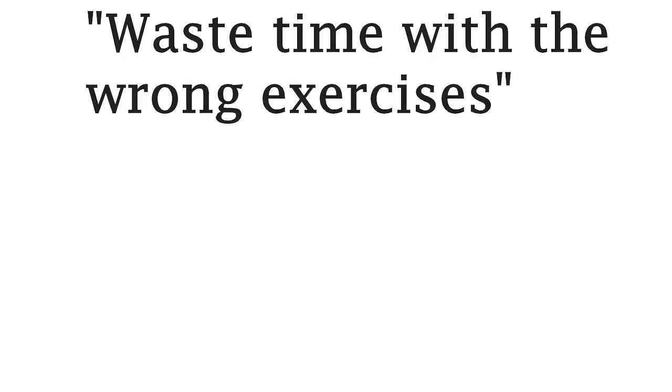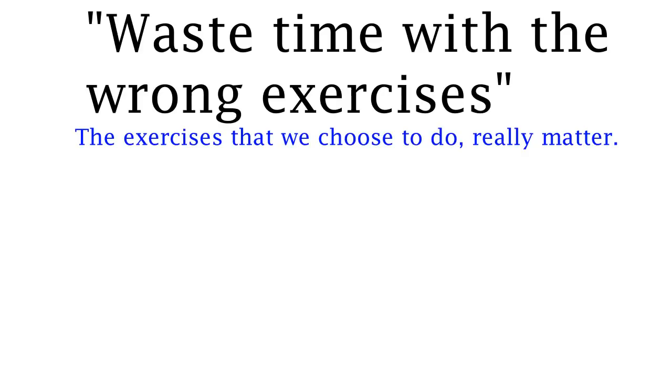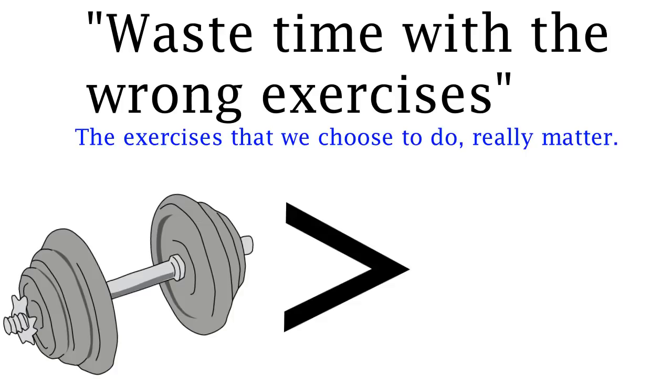Another myth that people fall for is that we waste time with the wrong exercises. In fact the exercises that we choose really matter. Free weights are more effective at building muscle than if you were just to use the machines.